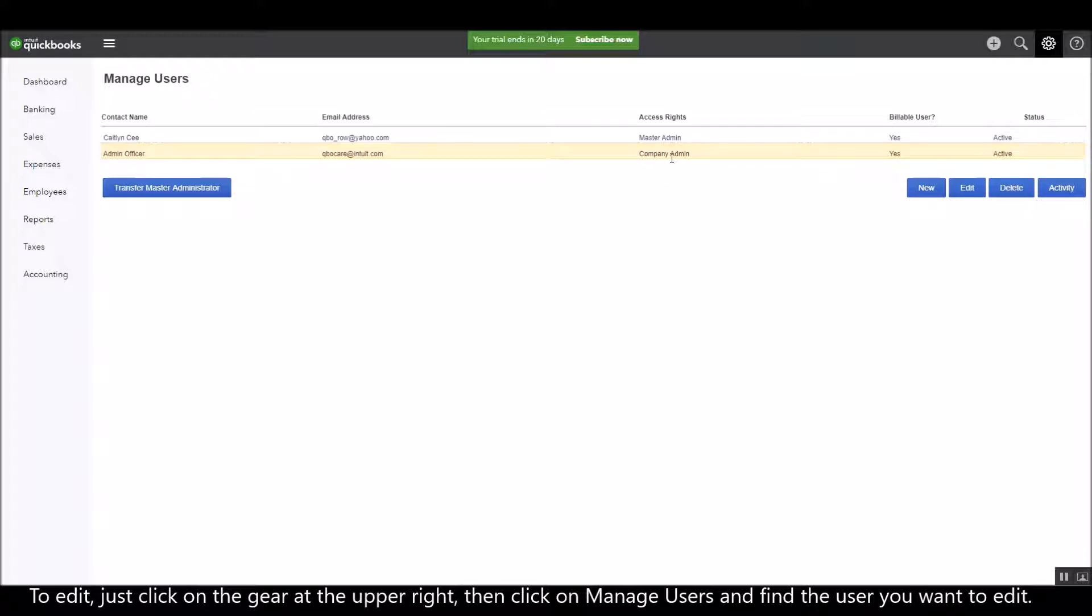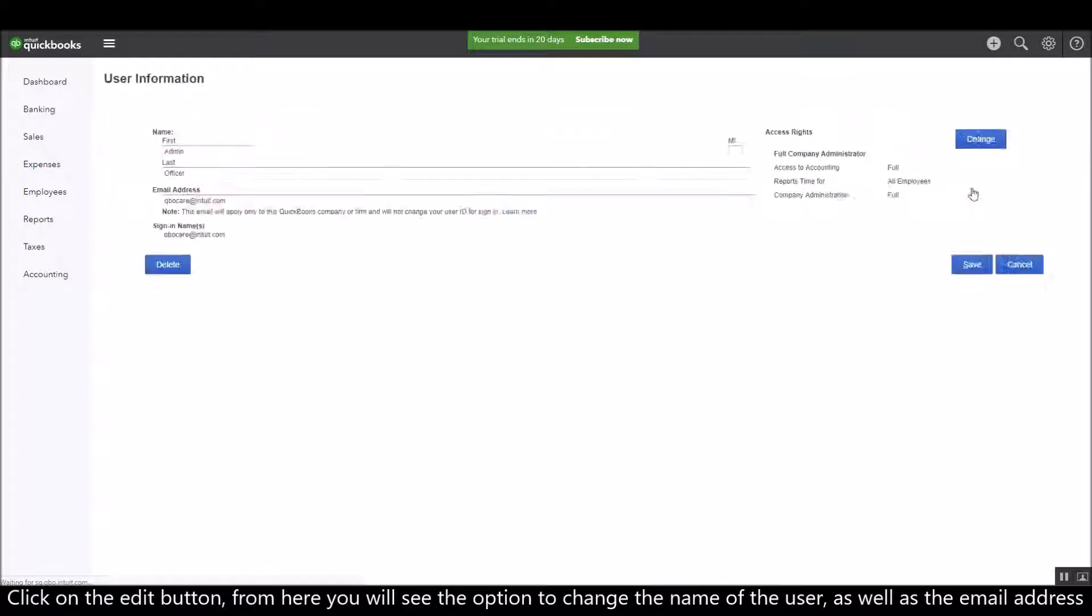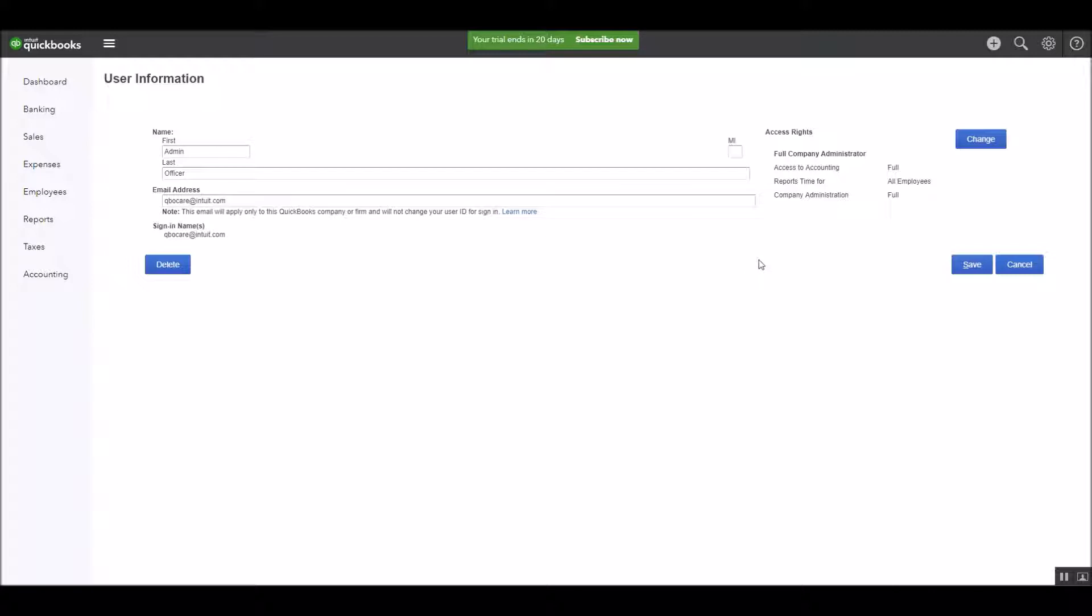Find the user that you want to edit and click on it. Click on the edit button, and from here you will see the option to change the name of the user as well as the email address.